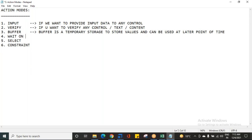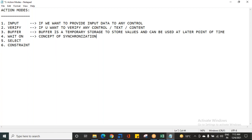There is something called Wait On. The action mode Wait On is about the concept of synchronization. In order to achieve synchronization in Tosca, we will use this action mode Wait On. What is synchronization? Synchronization means communication and the same level of understanding between two objects.